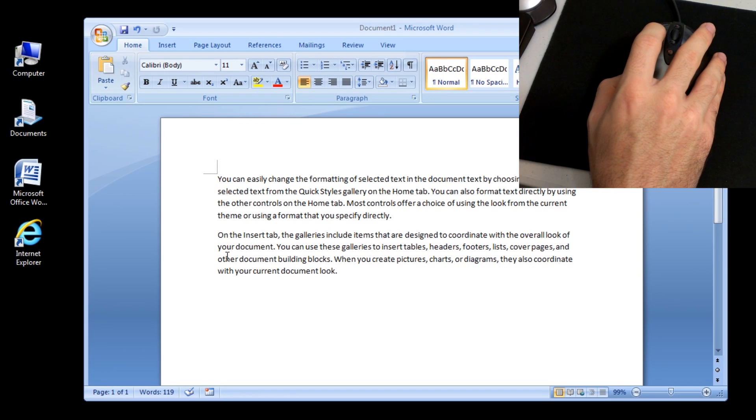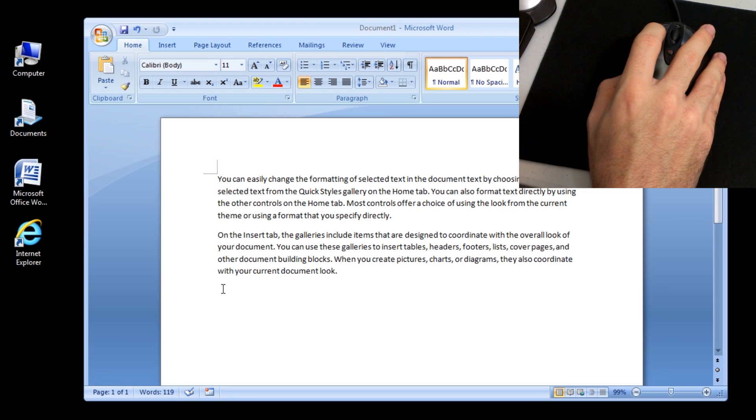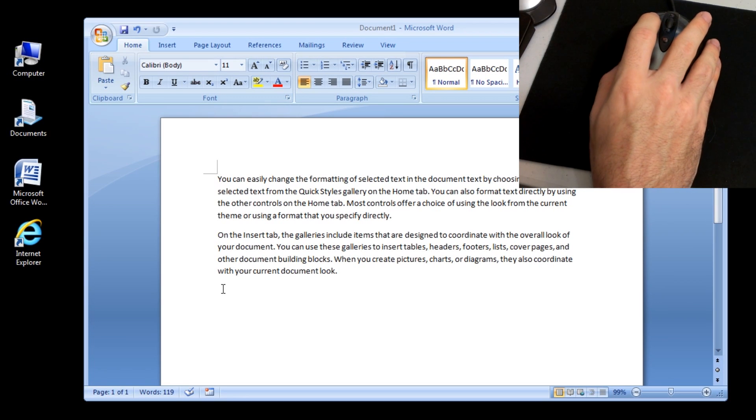Move the insertion point to the target location in the document. Click the Paste button in the clipboard group on the Home tab.